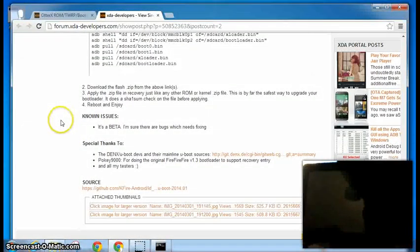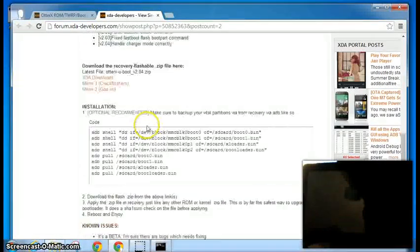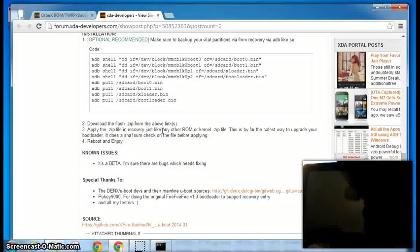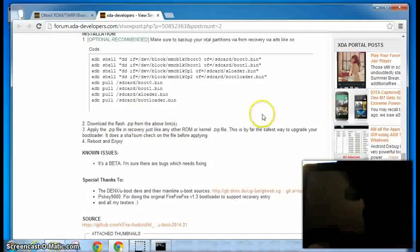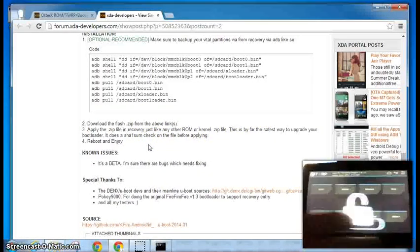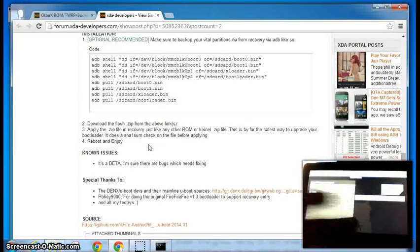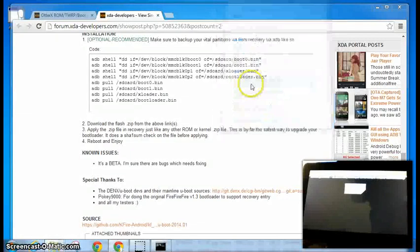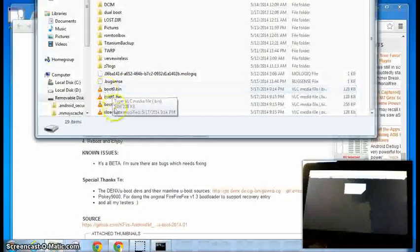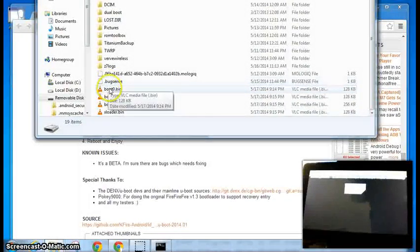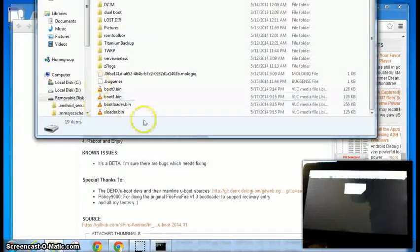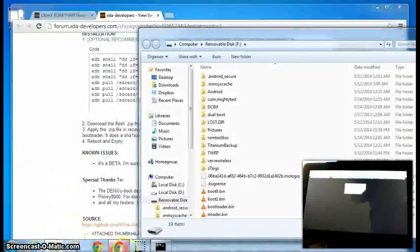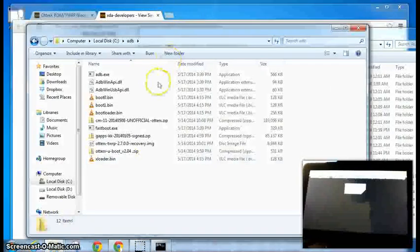So now we want to download the flash from the links above. And then we want to apply the zip and recovery. So we can either do a push to the SD card or we can mount our SD card. Open. And this is the, you can see these are our files that we created and pulled to the SD card. And we could just, we could have just copied those. That's alright. Do it either way.